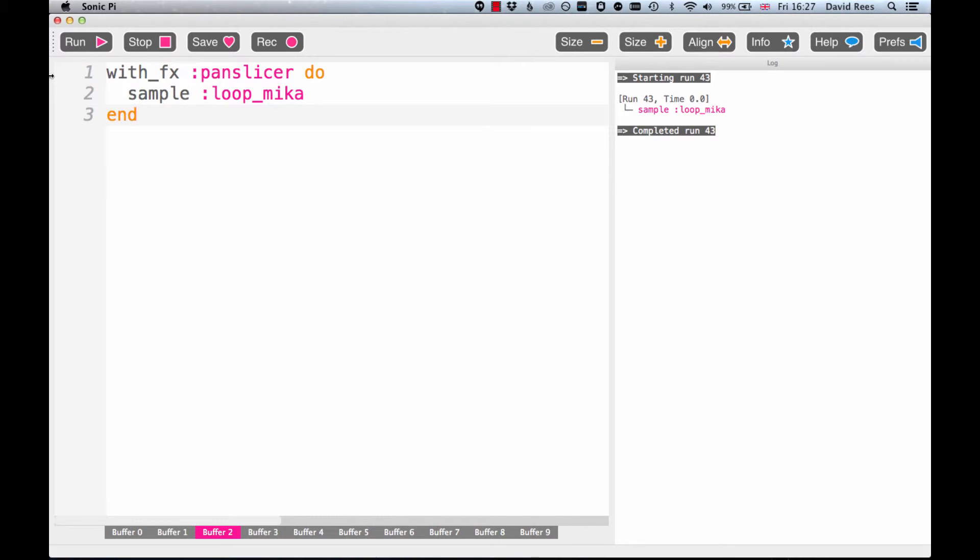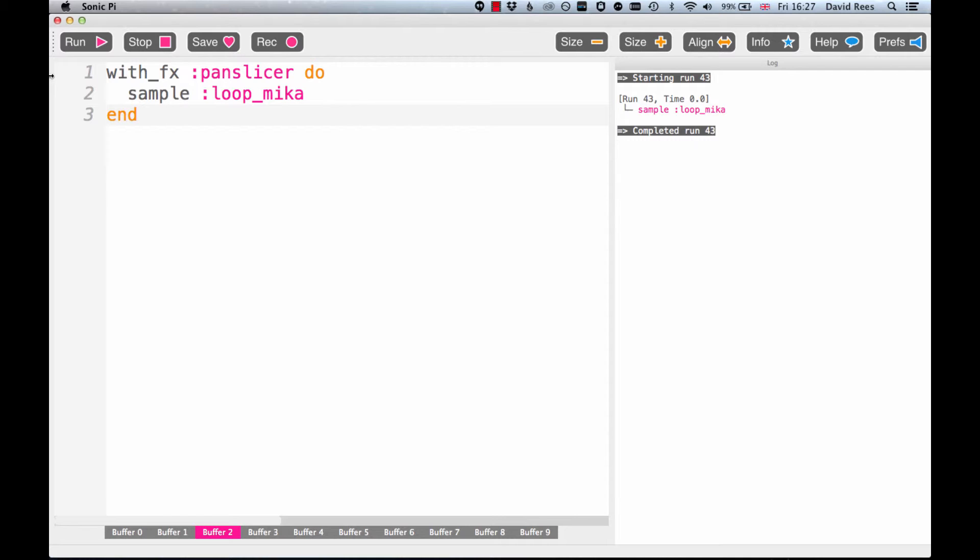That sounds really different to me, particularly because I'm listening to the music on headphones. Instead of the music sounding dead straight ahead of me, it's jumping from left to right all the time, and that's exactly what this PanSlicer effect does. It chops our sample up into lots of small pieces and alternates the panning between left and right.